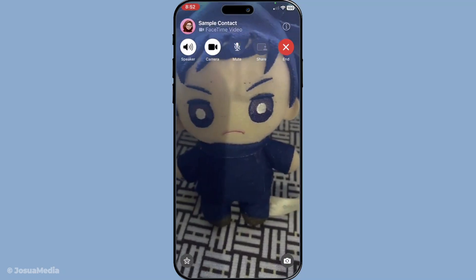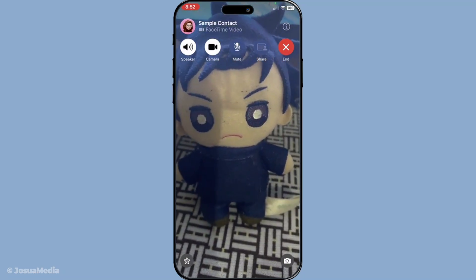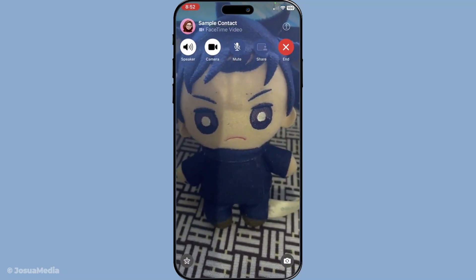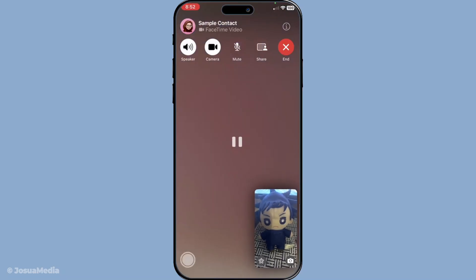Now during your call, you'll need the controls to appear on the screen. This is easily done by tapping once on the screen, which should bring up a variety of options for you to explore without interrupting your call. With the controls visible, you'll want to focus on the lower left section of your screen — here you will find the effects button. Tap on that and it will open up a new world of options for your video call.